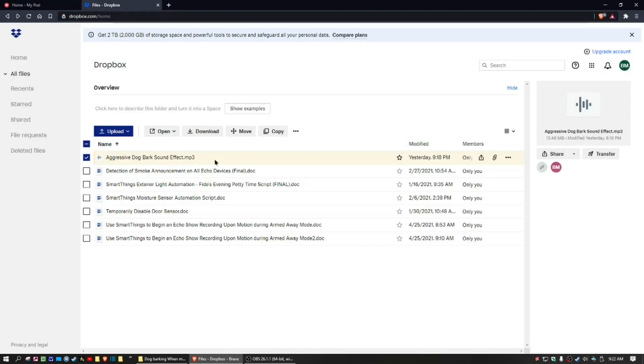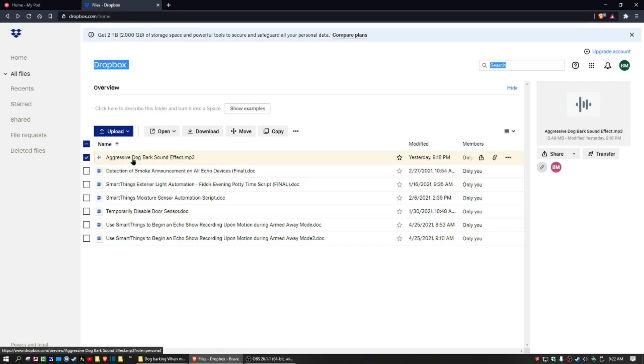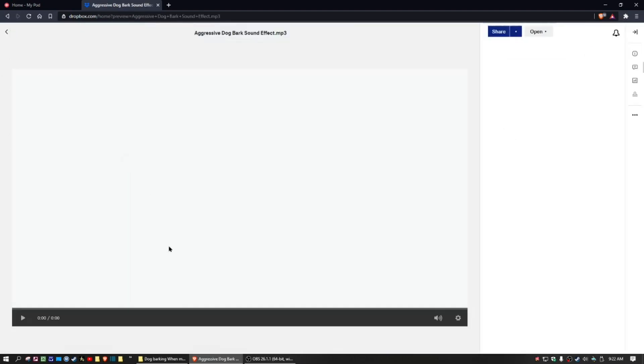We need to have an MP3 file deposited into your account. I'm using my Dropbox account and I'm using this aggressive dog bark sound. Let's listen to that sound.